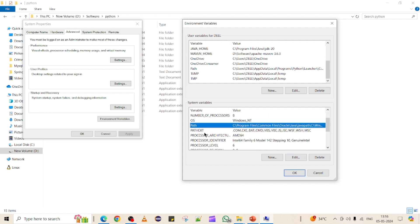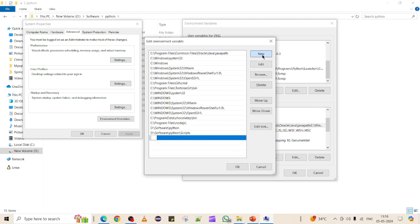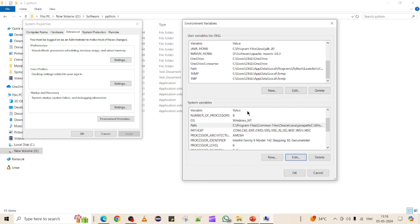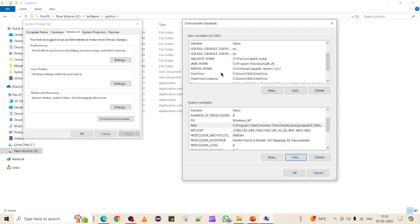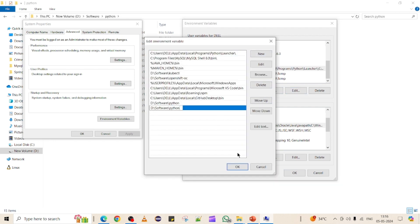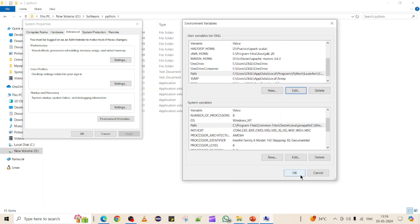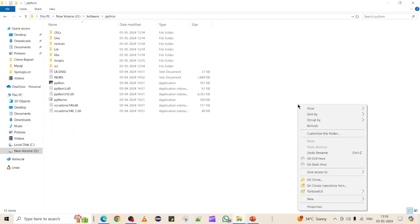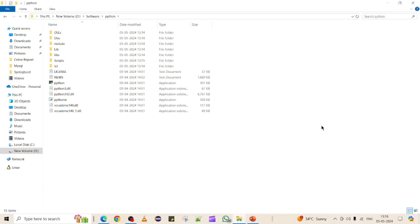Click on 'Path' and then 'Edit'. Add the Python installation path as a new variable and click OK. Similarly, you can add it at the user level as well, though it's not strictly required if you've added it at the system level. I'll add it at both places. Now the environment variable setup is done.